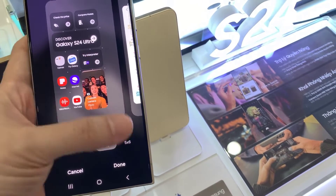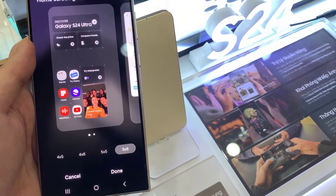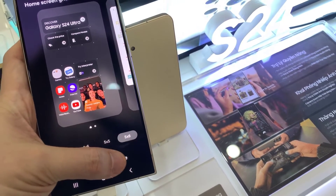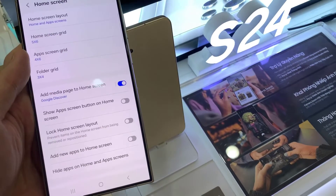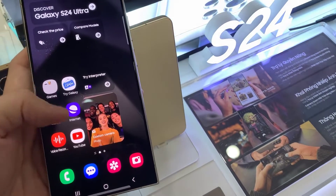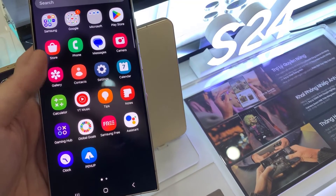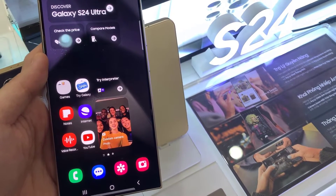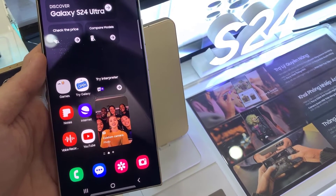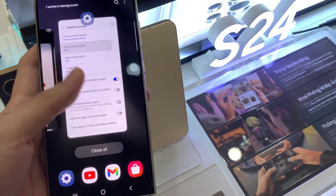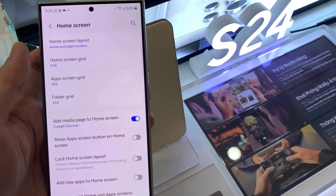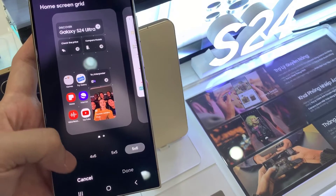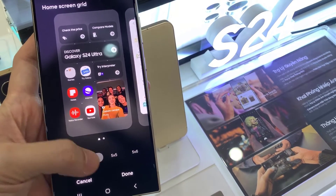To make the icons smaller, you want to select 5x6, and this will make the icons on your home screen smaller. To make the icons larger, select 4x5.